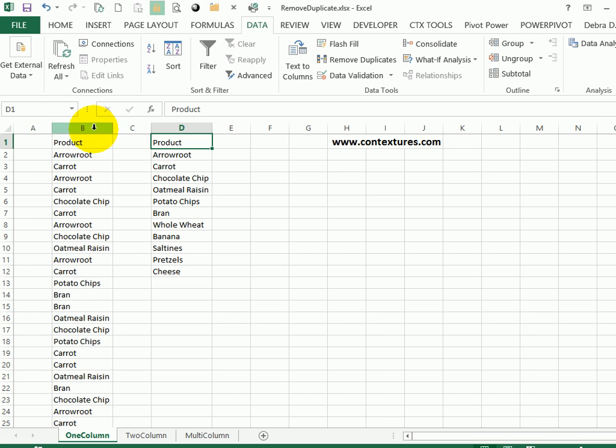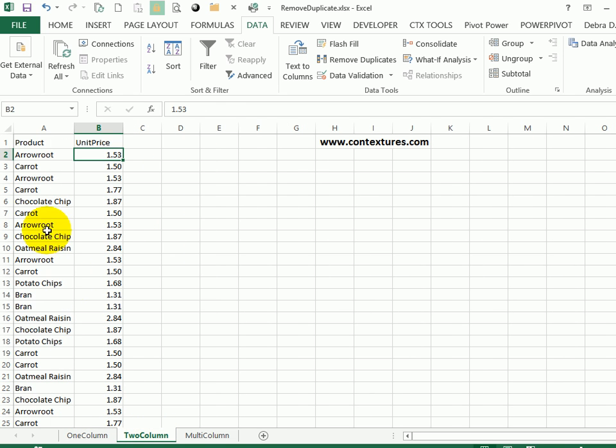So that's working with one column. You could also work with two or more columns. On this sheet, I have the same products, and this time there's also a column with the unit price.